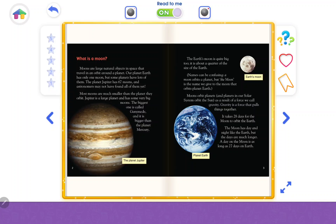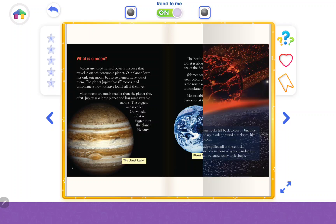Gravity is a force that pulls things together. It takes 28 days for the moon to orbit the Earth. The moon has day and night like the Earth, but the days are much longer — a day on the moon is as long as 27 days on Earth.